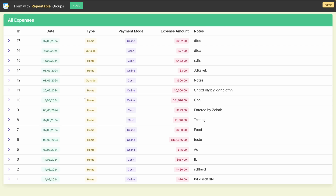Hello everyone. This is the second part of the two-part video series where I have completed the table view and implemented the detail view as well. The table now features complete CRUD operations. Let me demonstrate the full features here.